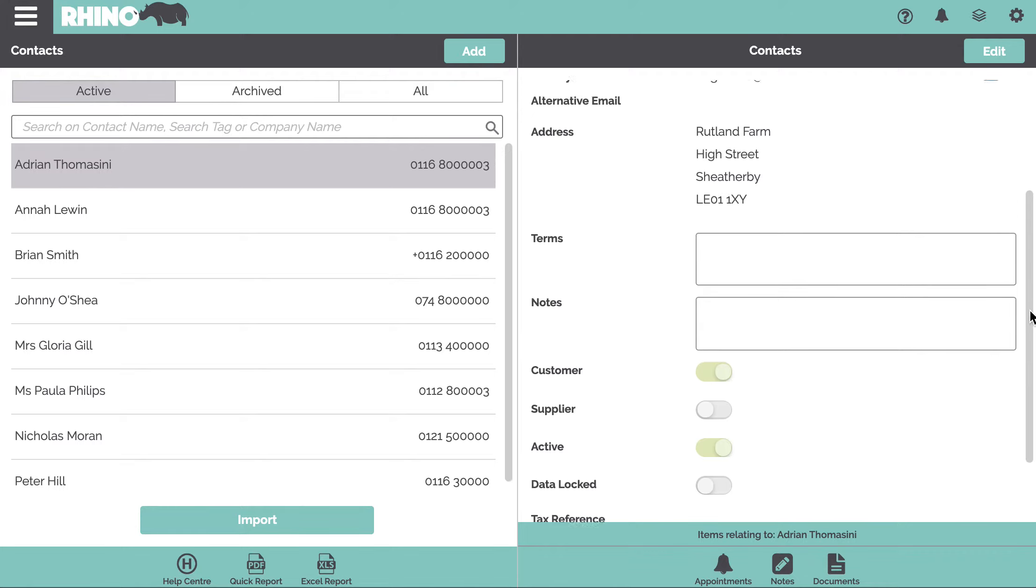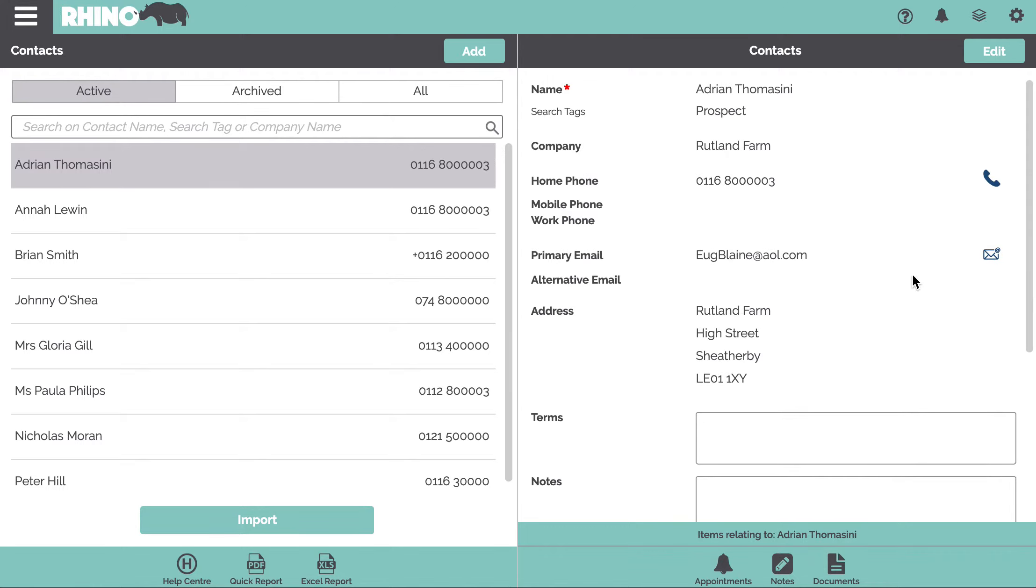Another really nice feature within the app is that when you look at a contact, you can see all of the appointments, all of the notes, and all the documents that you've got stored against that contact.